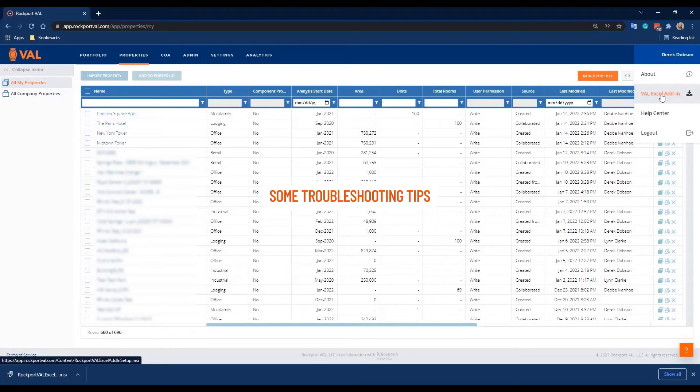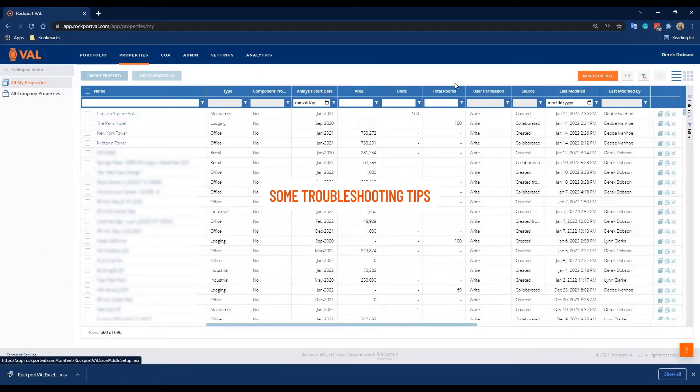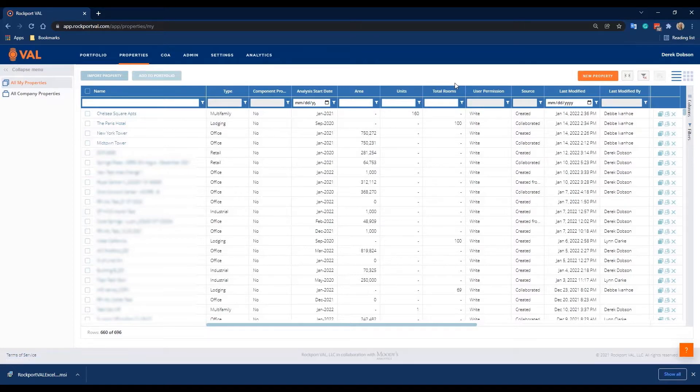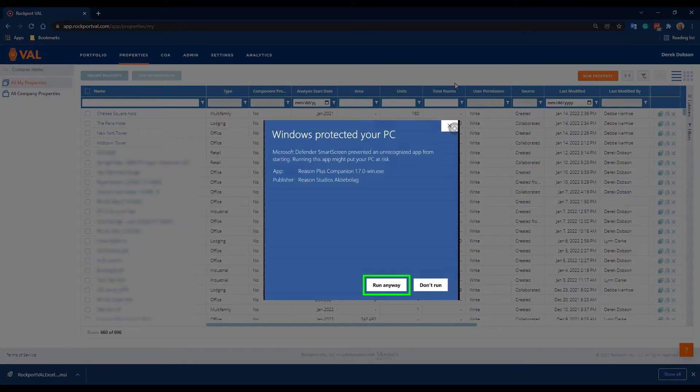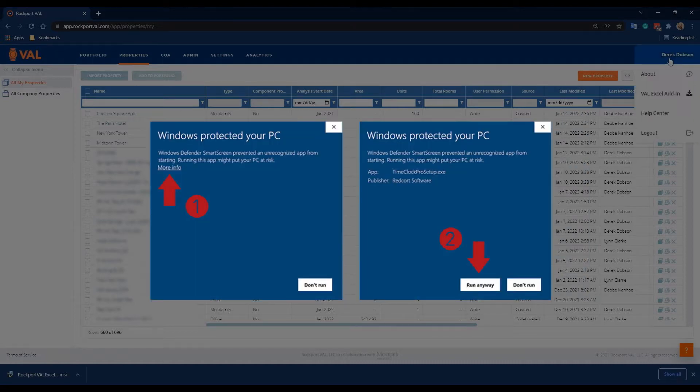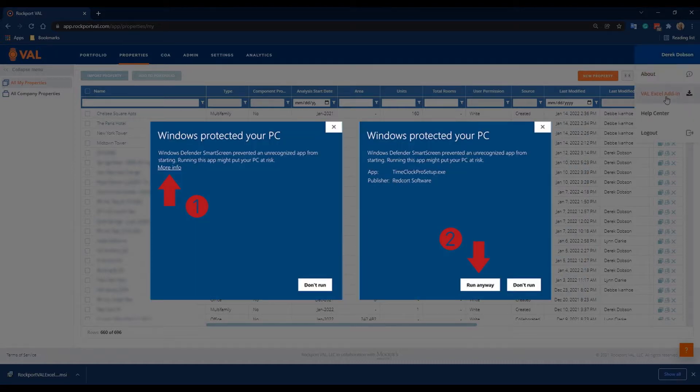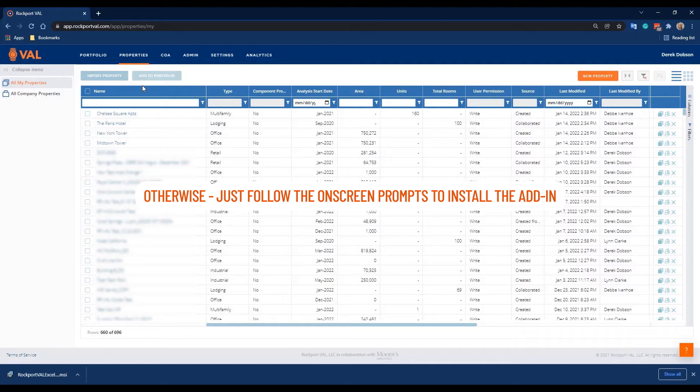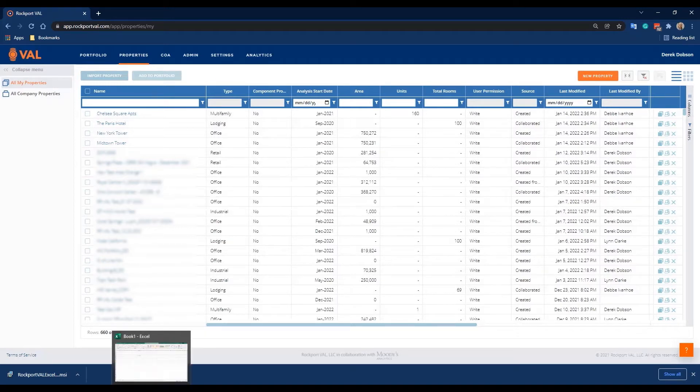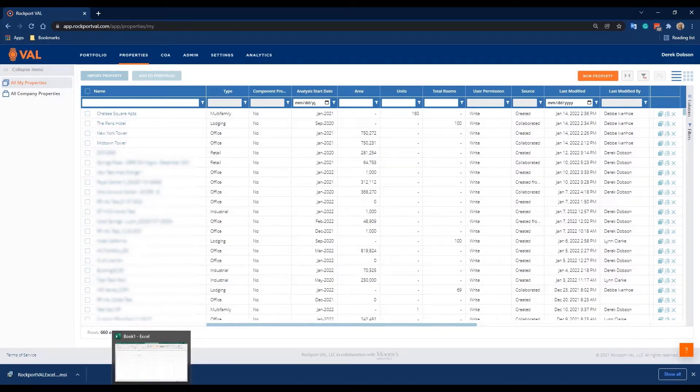Some troubleshooting tips. If you double-click the download file and you see a blue screen that asks for more information or a similar message, click More Info and then click Run Anyway. Otherwise, just follow the on-screen prompts to install the add-in. That's it.